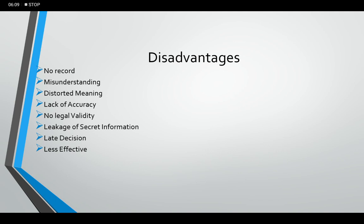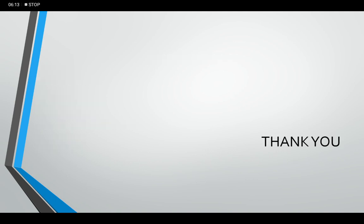So these are some of the advantages and disadvantages of oral communication. Thank you.